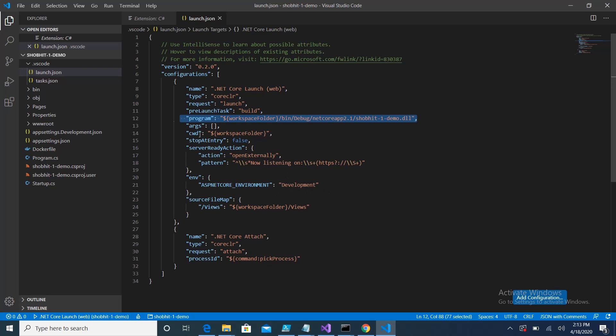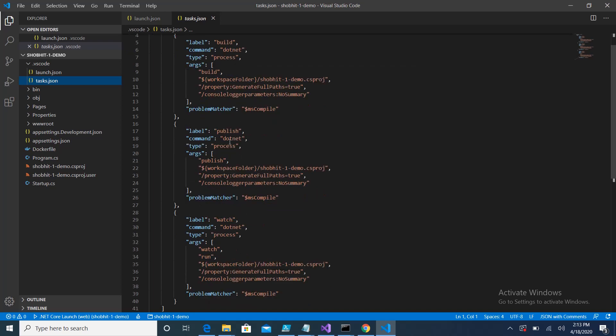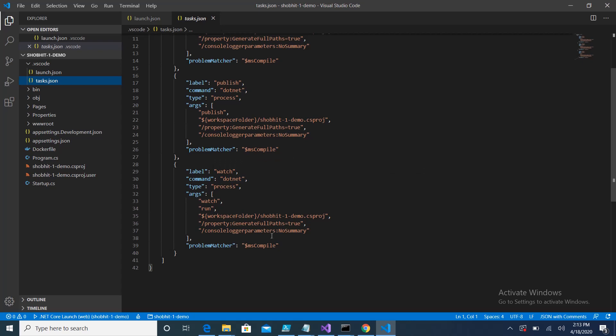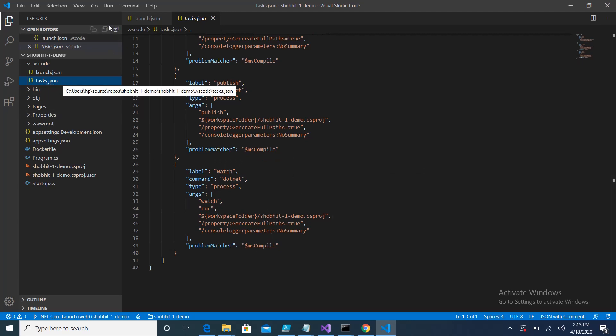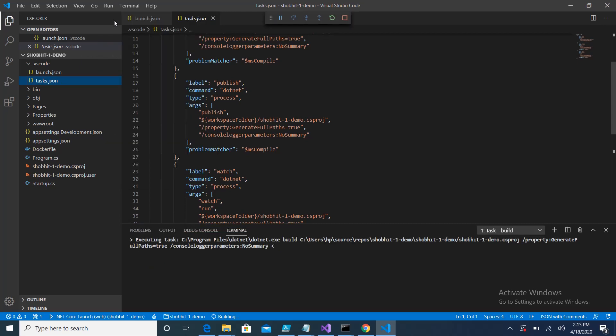And the task.json basically contains the tasks. For example, if you want to run the .NET command then what will happen, if you want to go for the process publish what will happen, if you want to put watches, these are the arguments and parameters specified in task.json file.